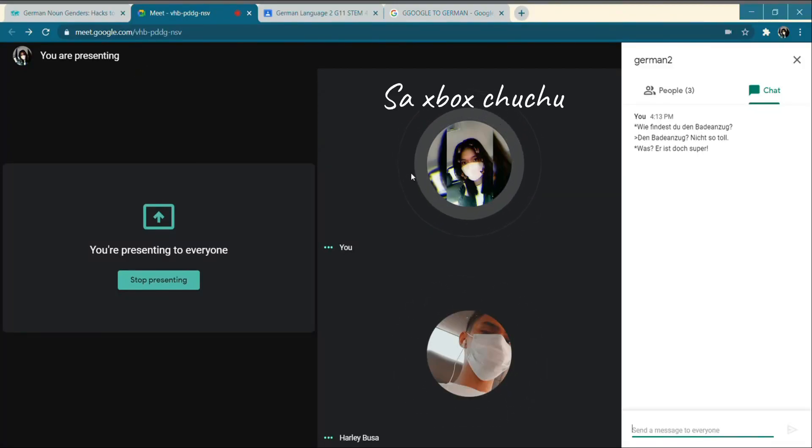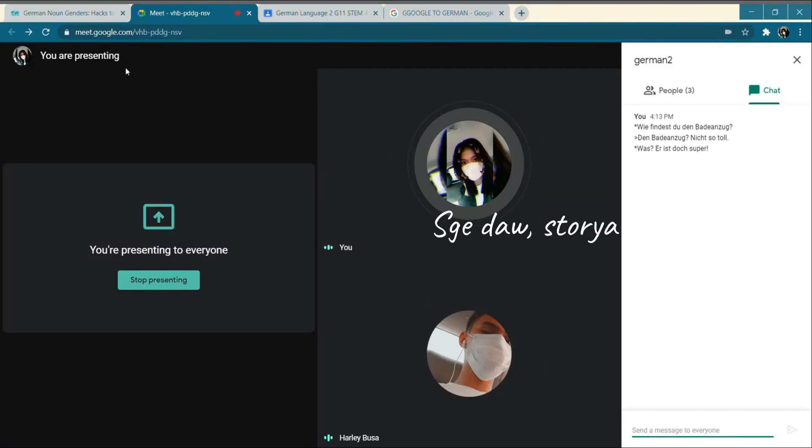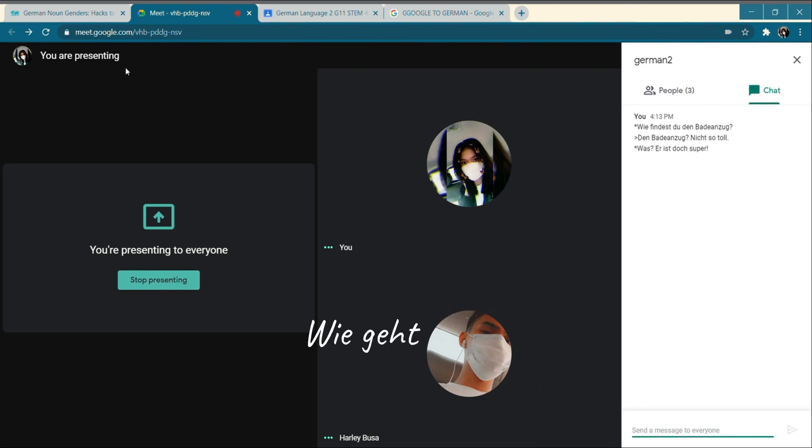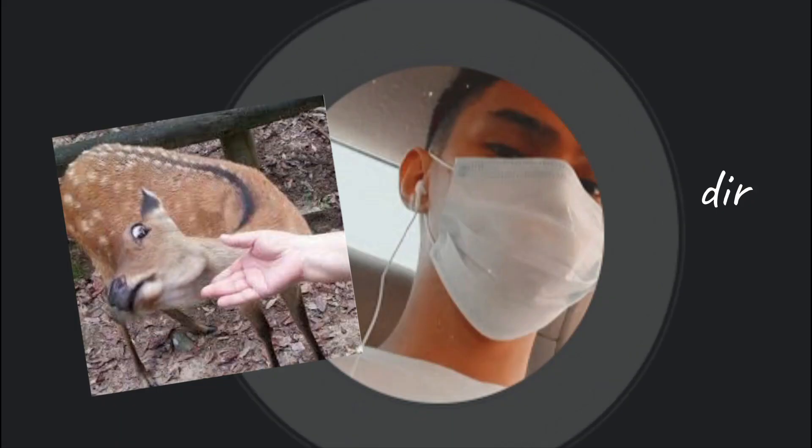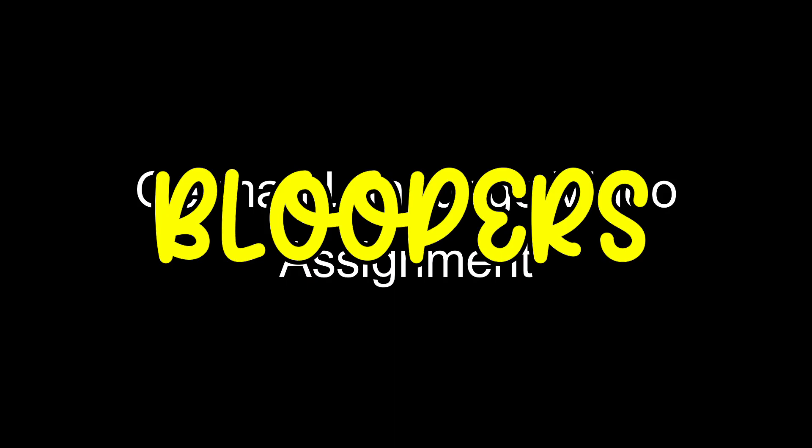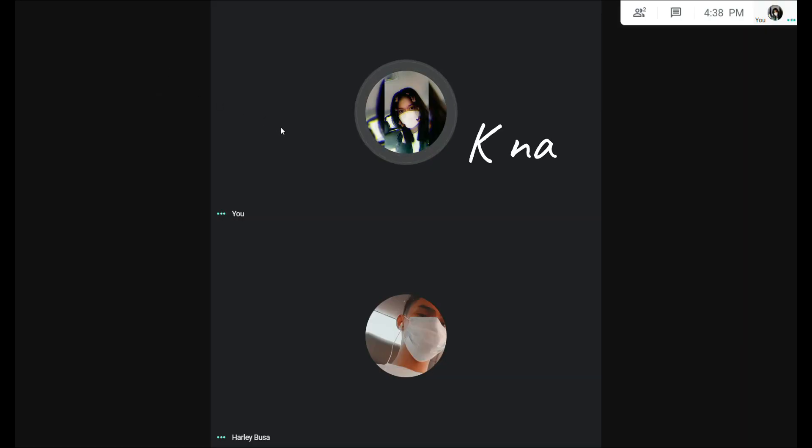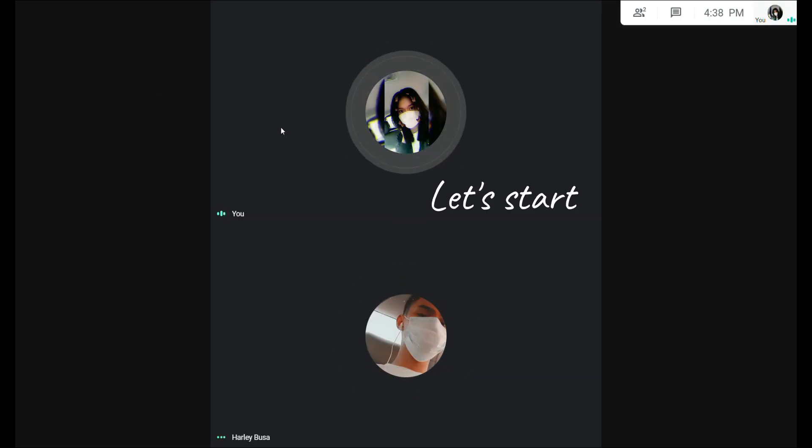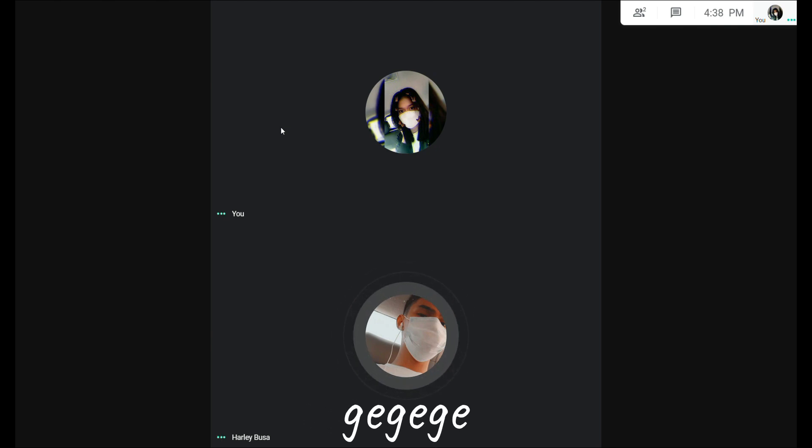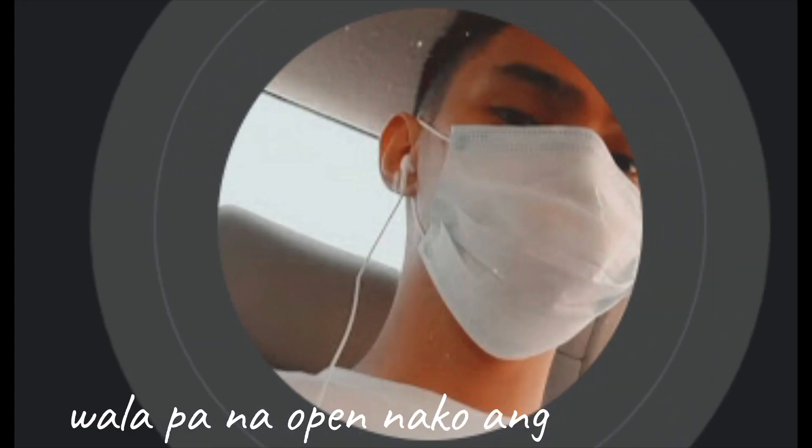On the Xbox, Chuchu. Okay, let's go. Bigot is Deer. Okay, now let's start. Okay, gigi. I don't have to open the script.